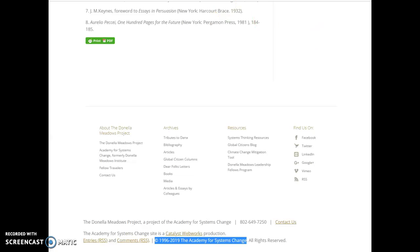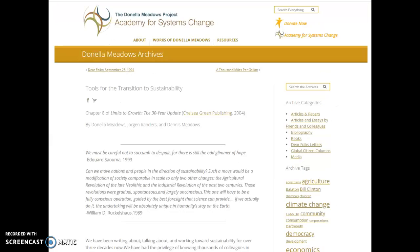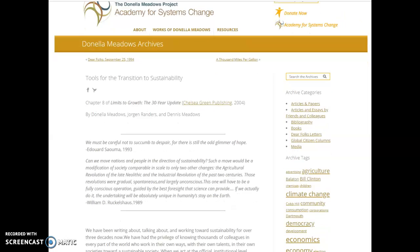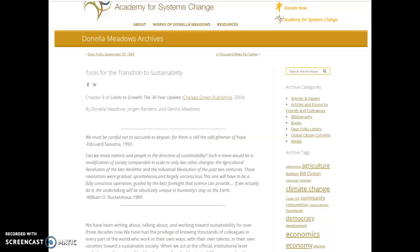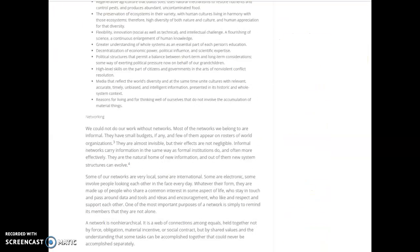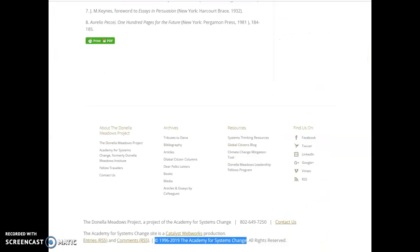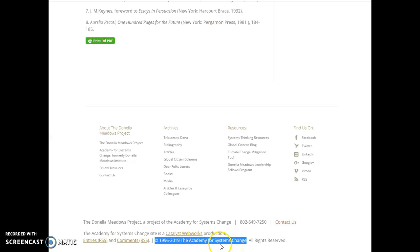This first citation is the Meadows Randers Meadows article which I've linked to the assignment page. Before I go to Purdue, I just want to show you that if you go to the very bottom of the page, you'll see right here it's highlighted. This is the publisher, and that's where you usually look. The publisher's name is at the very bottom of the page, so the publisher for this article is called the Academy for Systems Change.